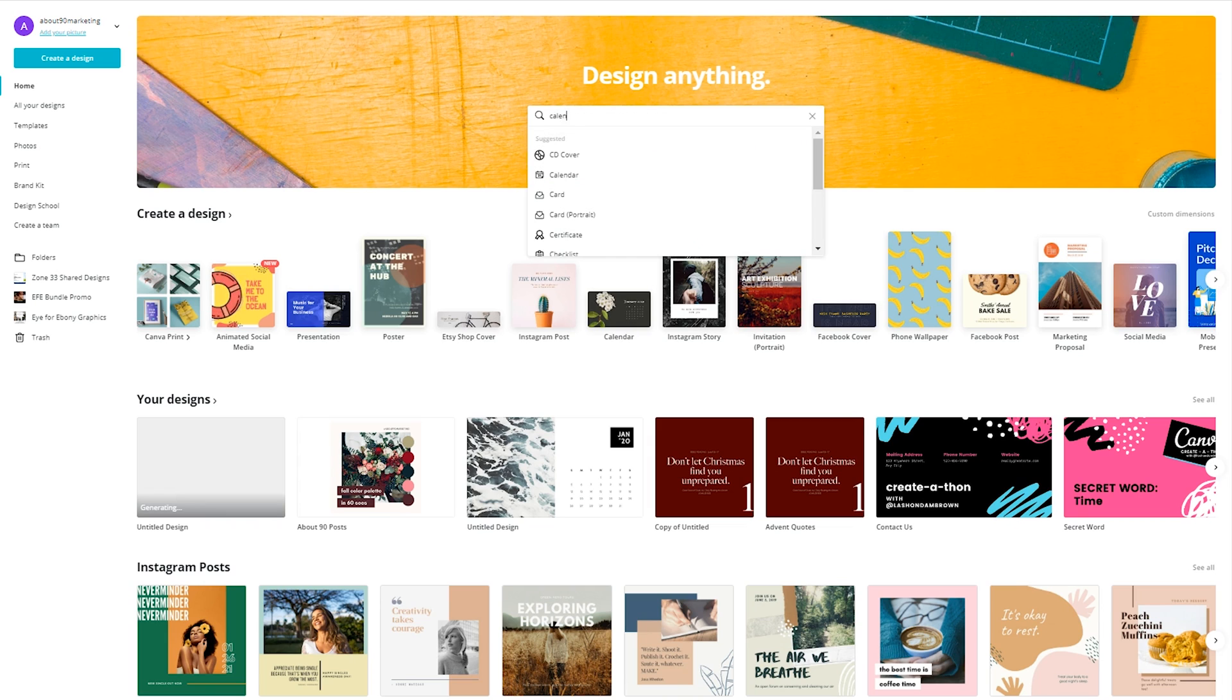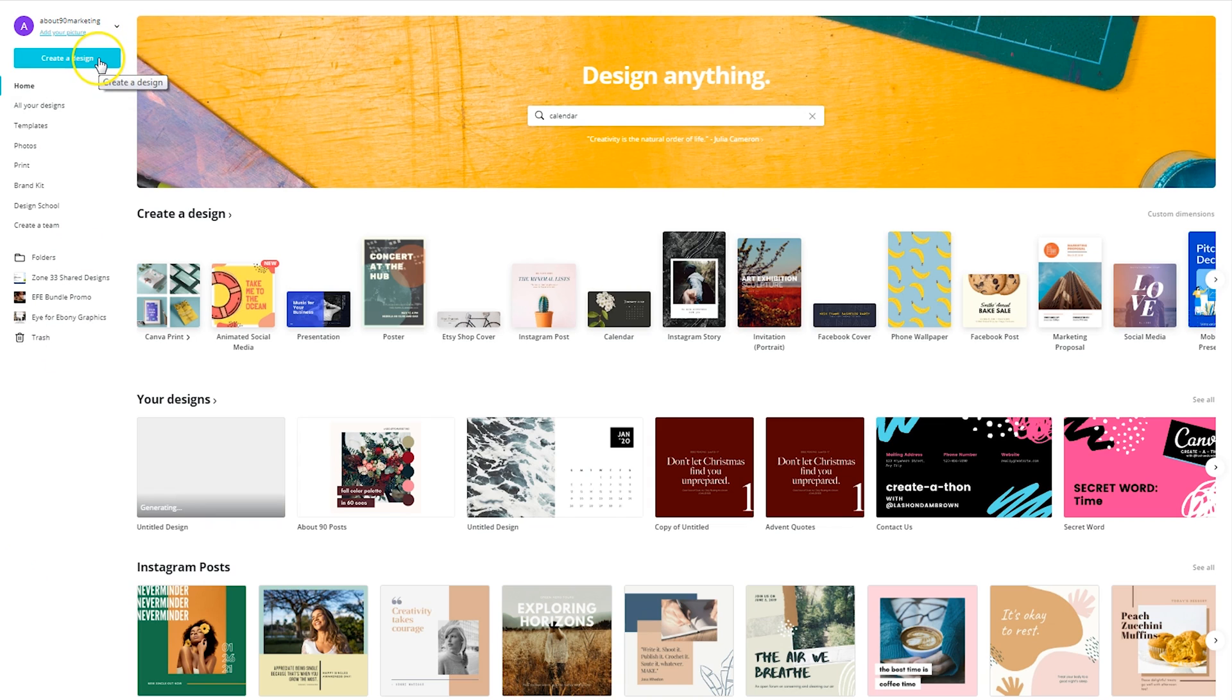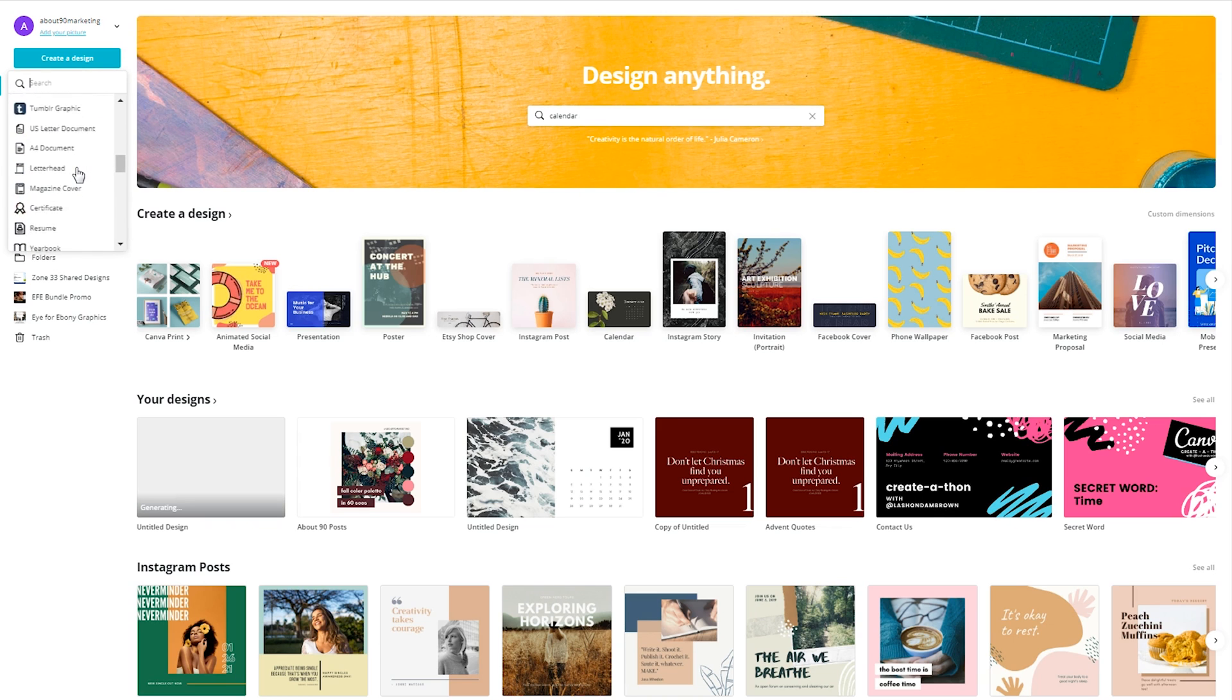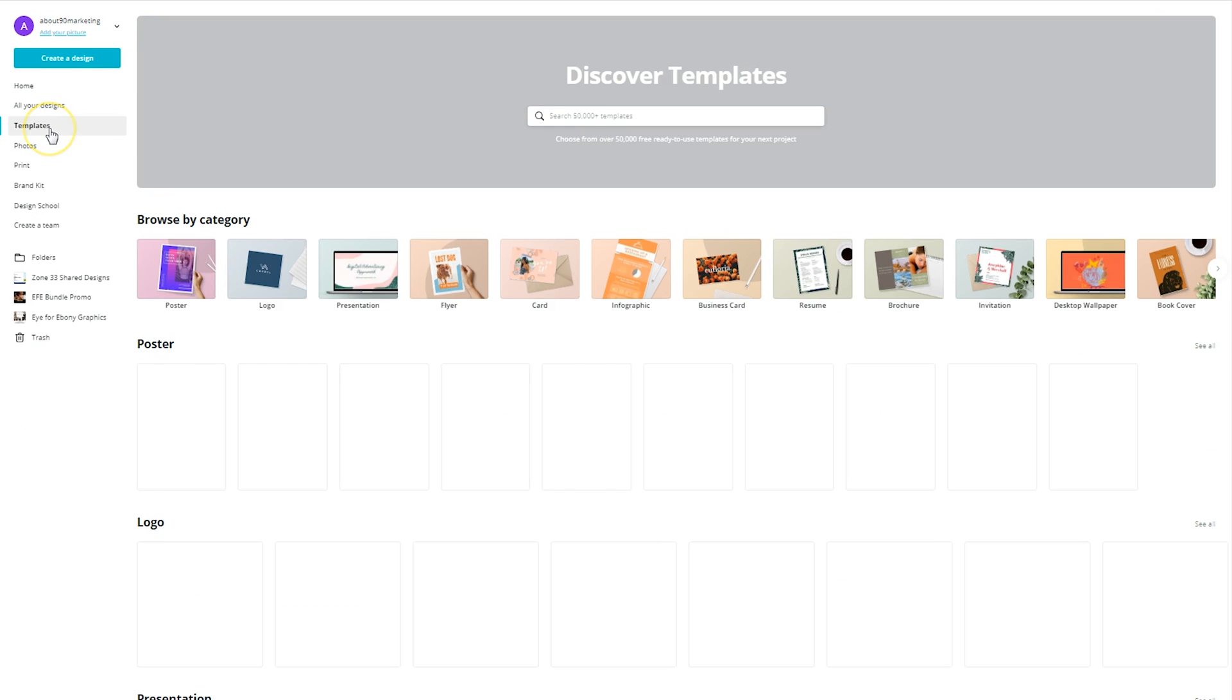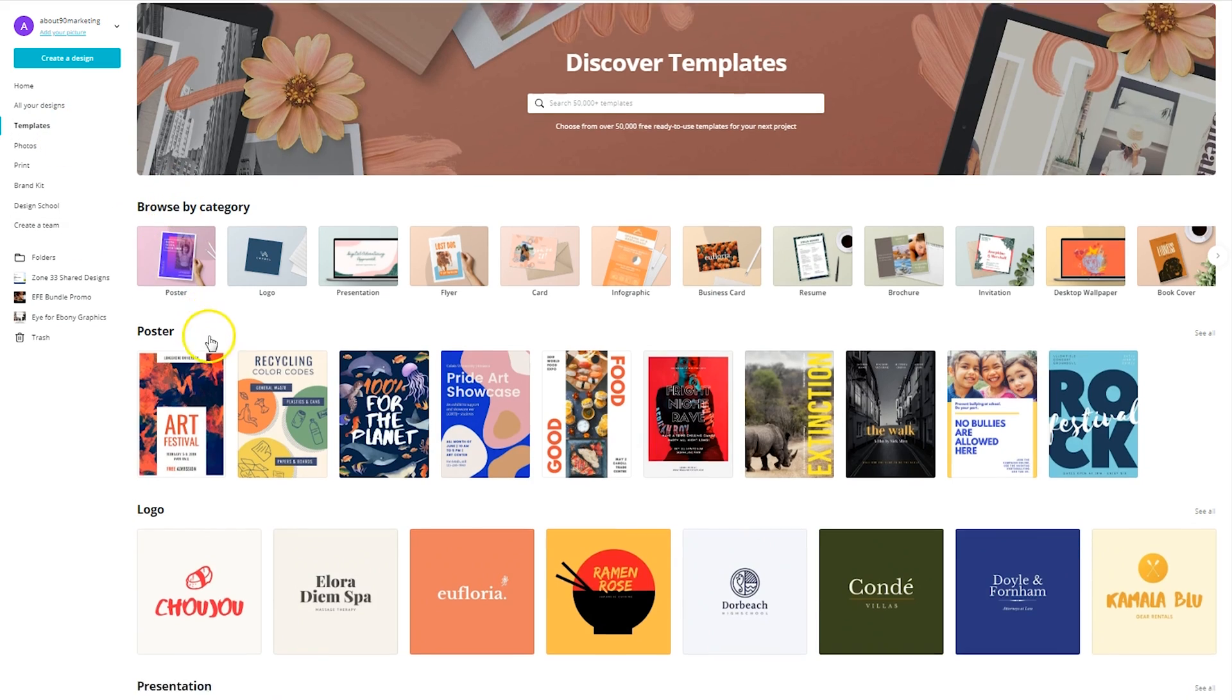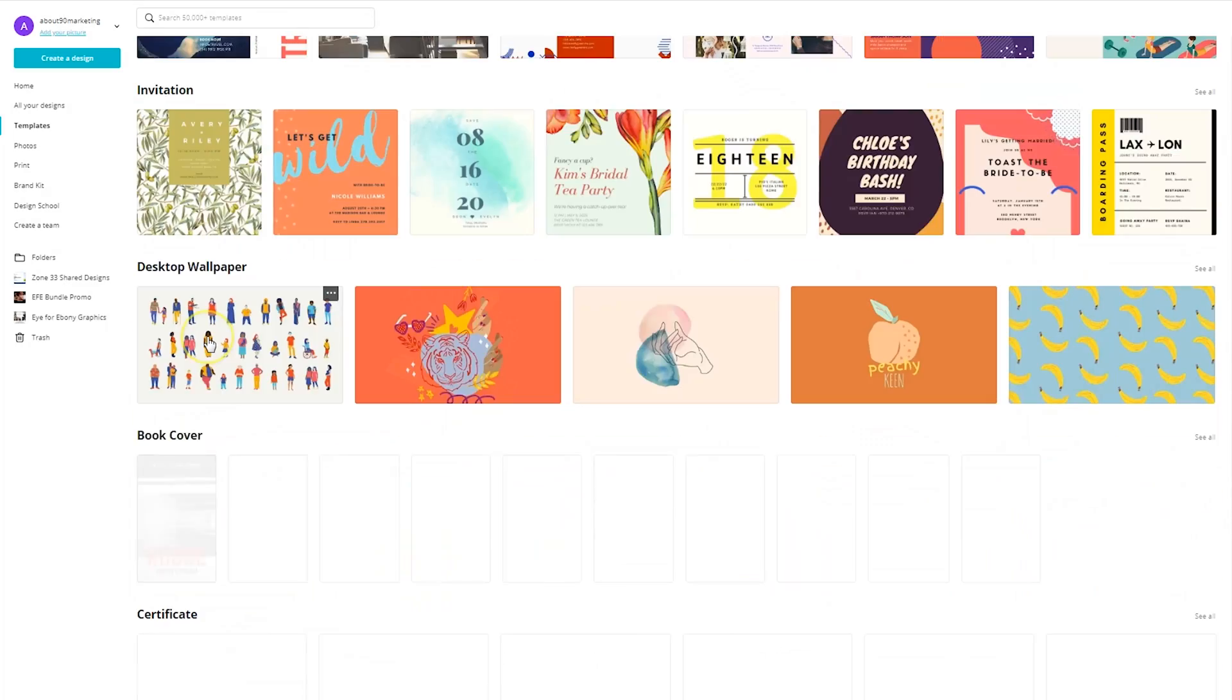So if we type in calendar, it's going to suggest calendar and it's going to bring up some options. You can also click on the blue button on the side, create a design and that will open up a category of templates underneath the dropdown. You can click on templates on the side, which is going to show you a large view of the templates available where you can browse by category or you can scroll down to see everything.